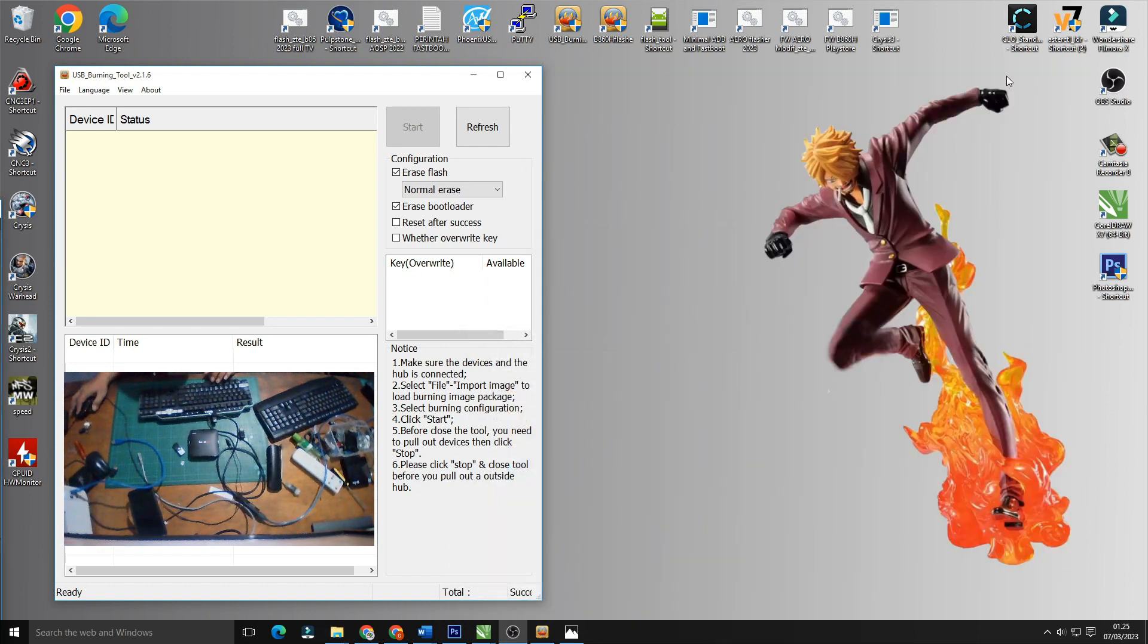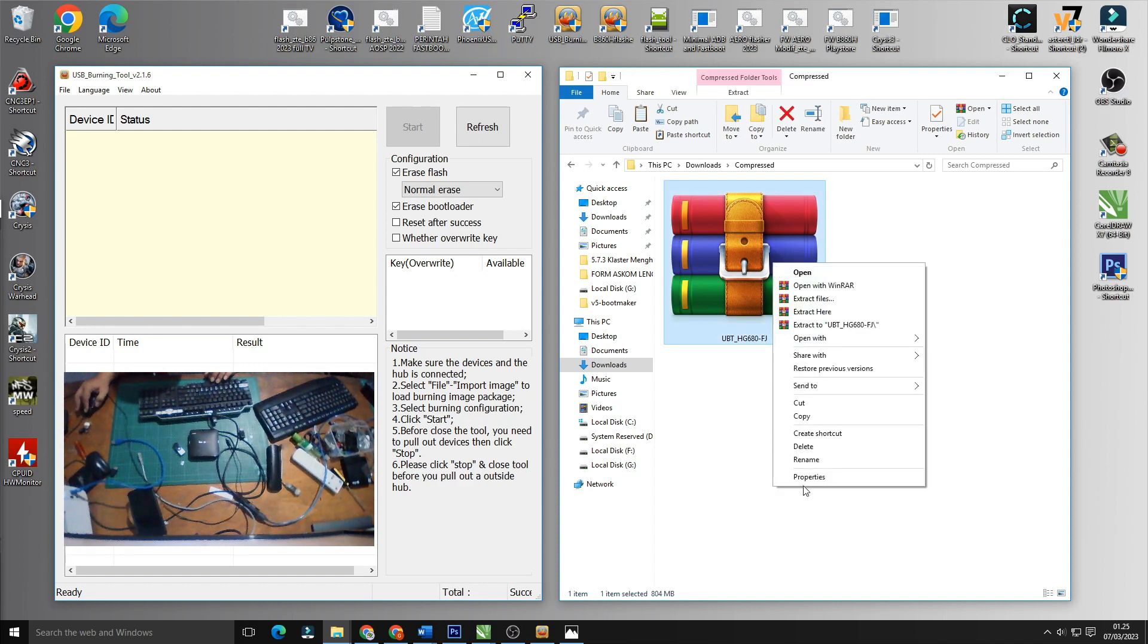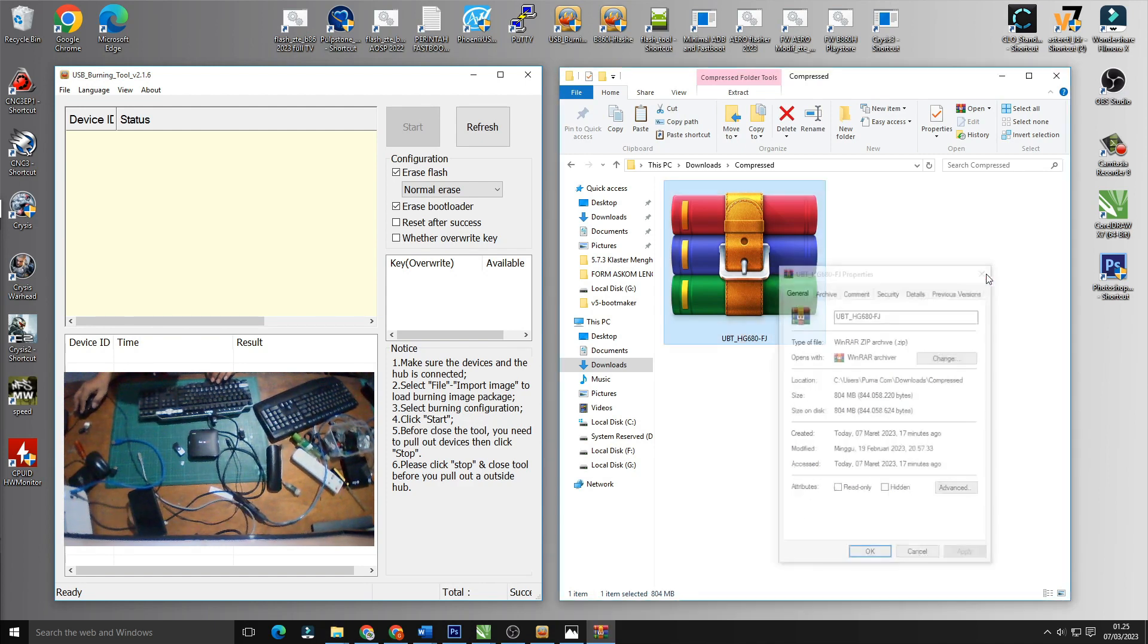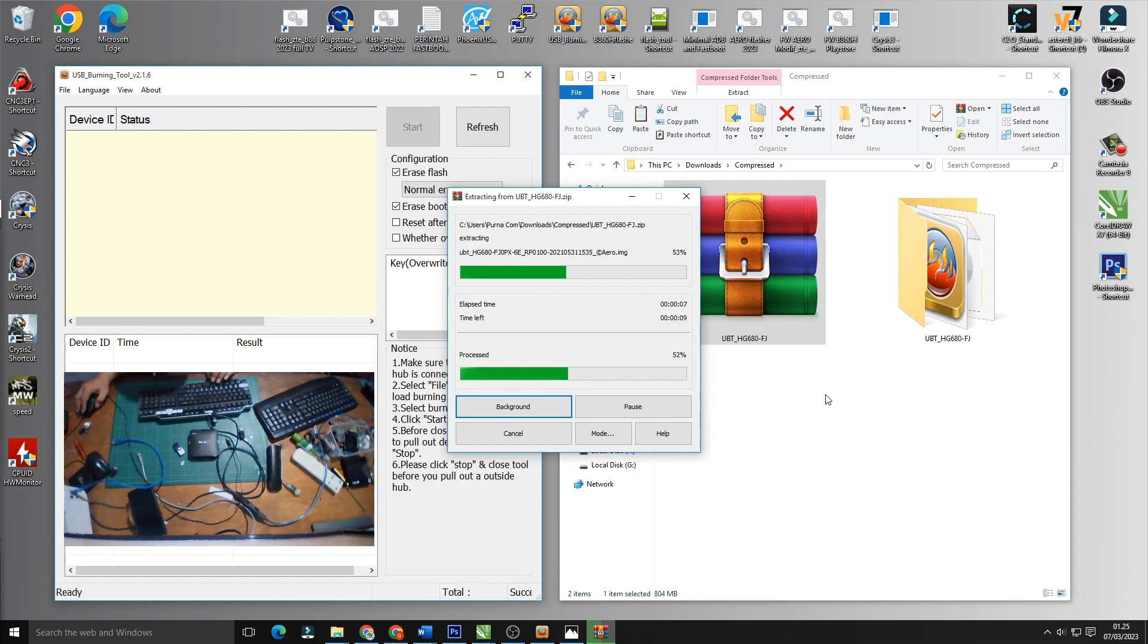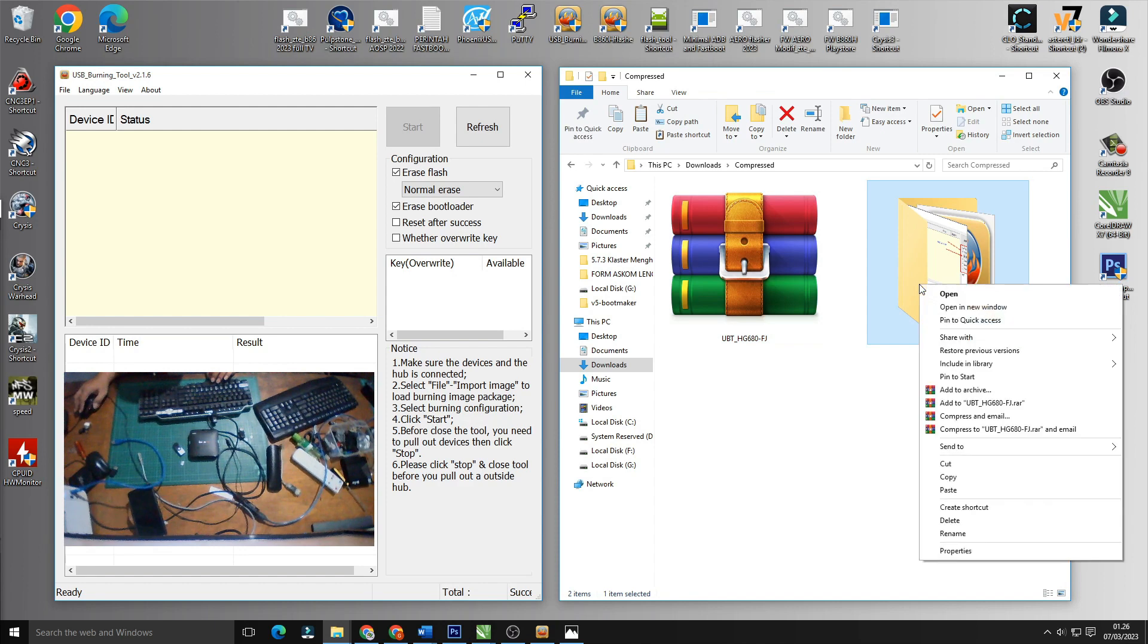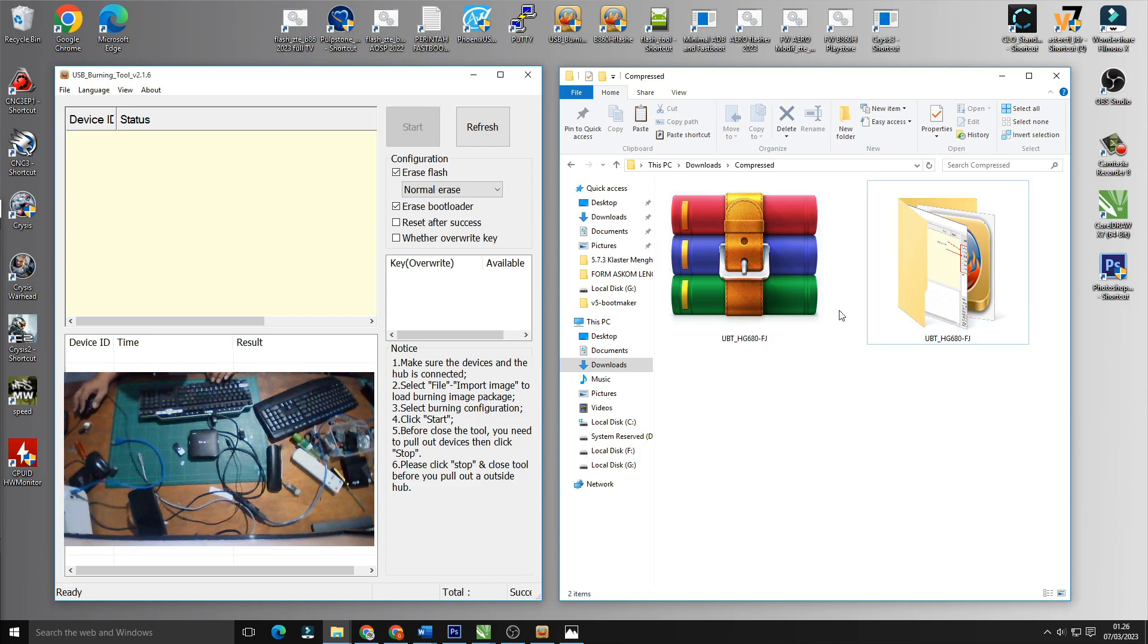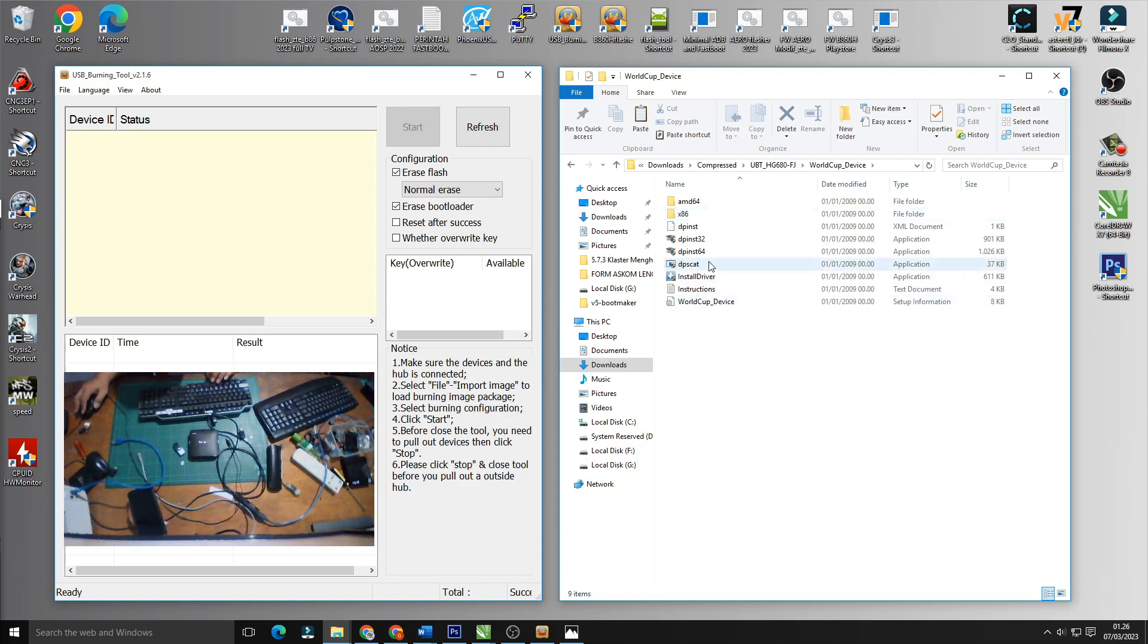Pertama kita sudah menyiapkan kebetulan firmware-nya disini sudah ada firmware-nya ukurannya adalah 800MB tapi setelah nanti kita extract ukurannya menjadi 1GB lebih. Kita extract dulu bahannya. STB ini kebetulan kita dapat dari user dari mas Bayu kemudian kita coba untuk memperbaikinya. Nah di dalam file yang sudah kita extract ukurannya jadi 1,7 GB.